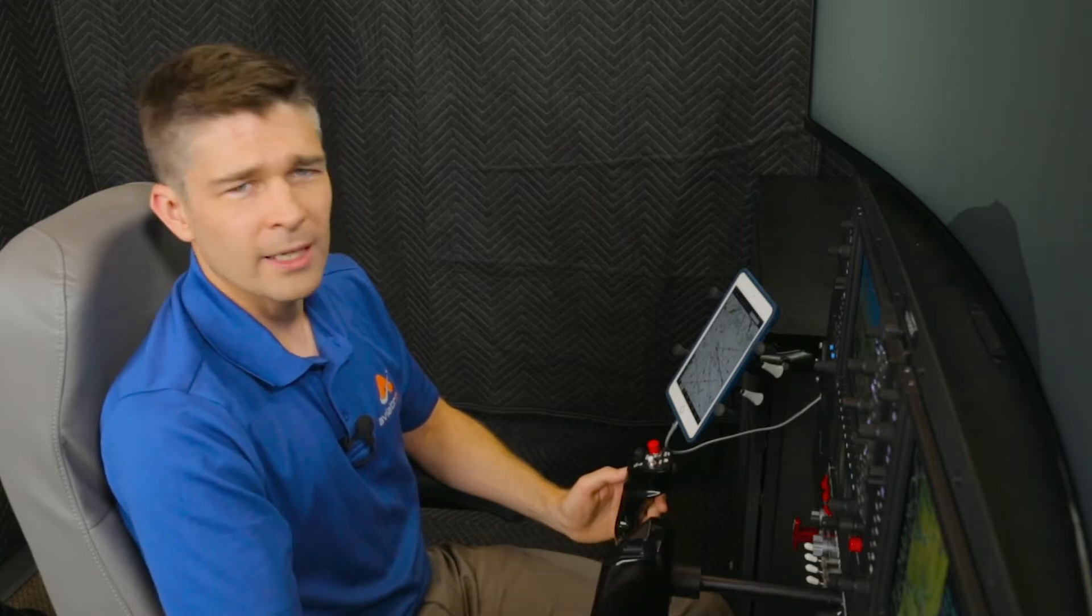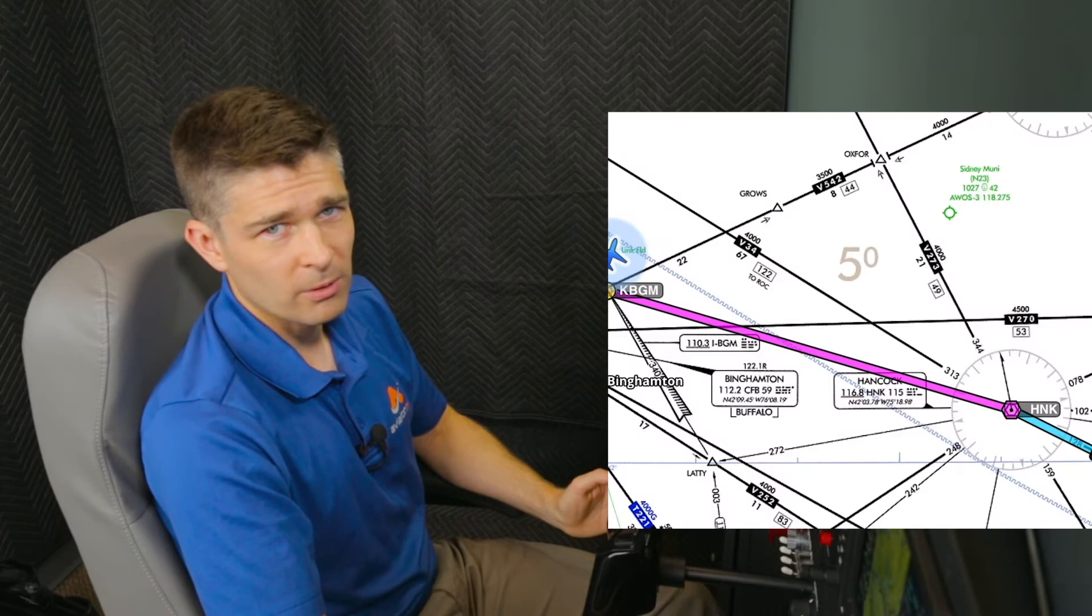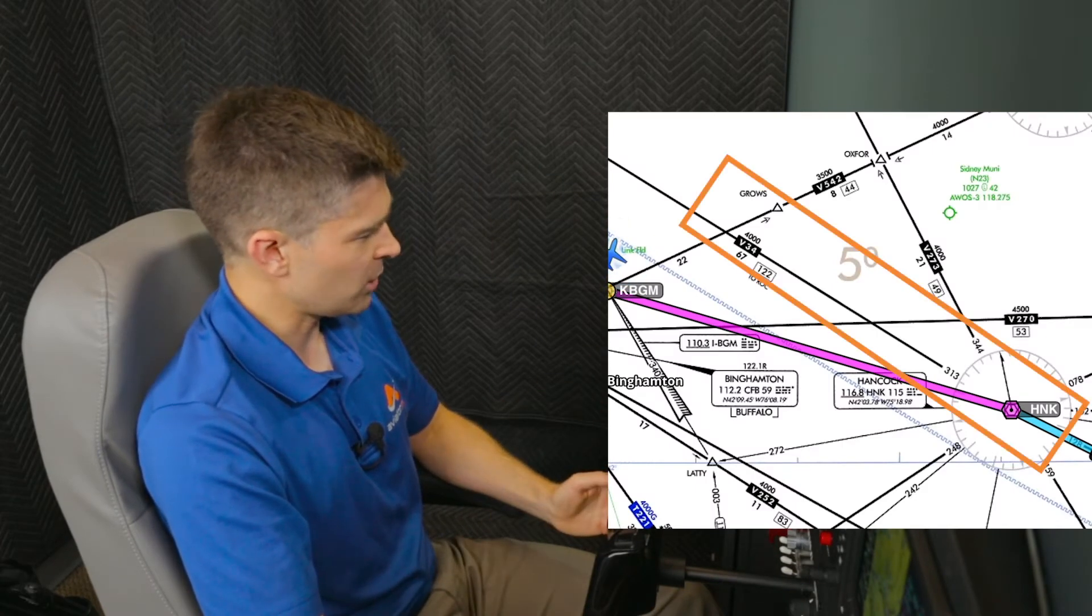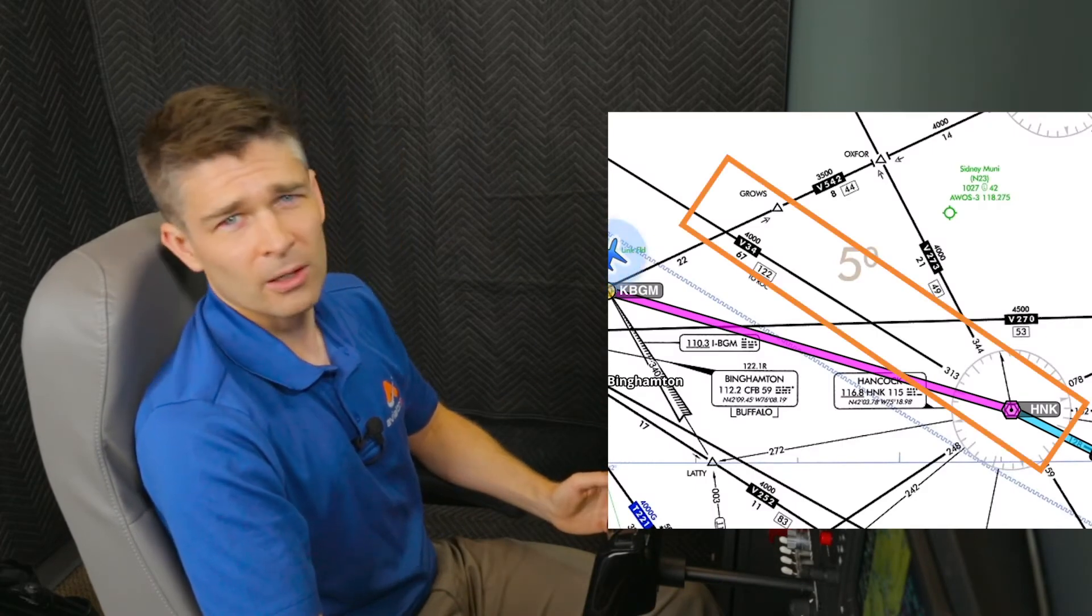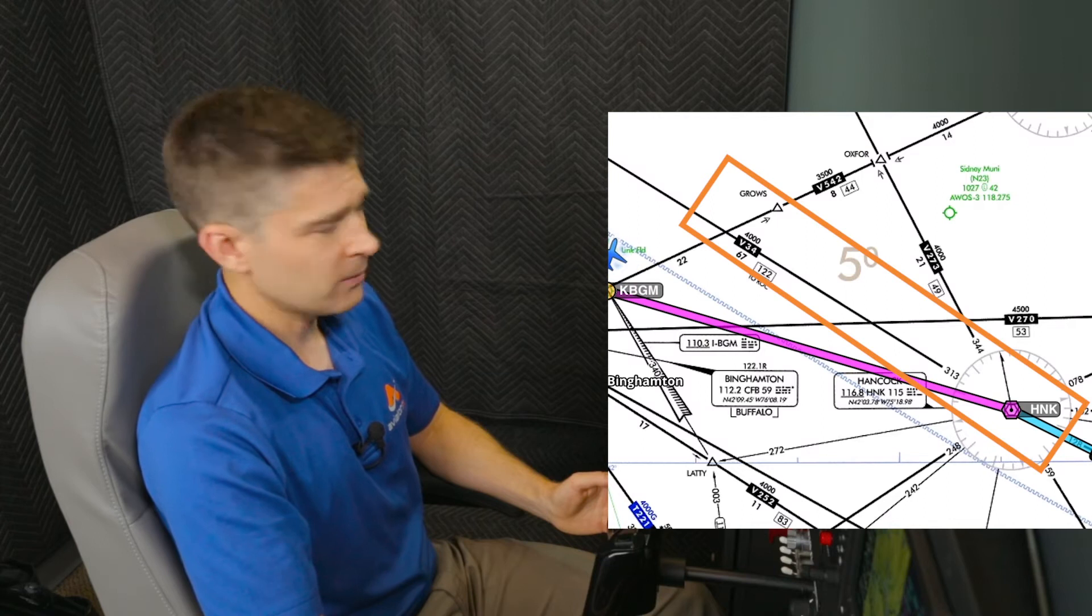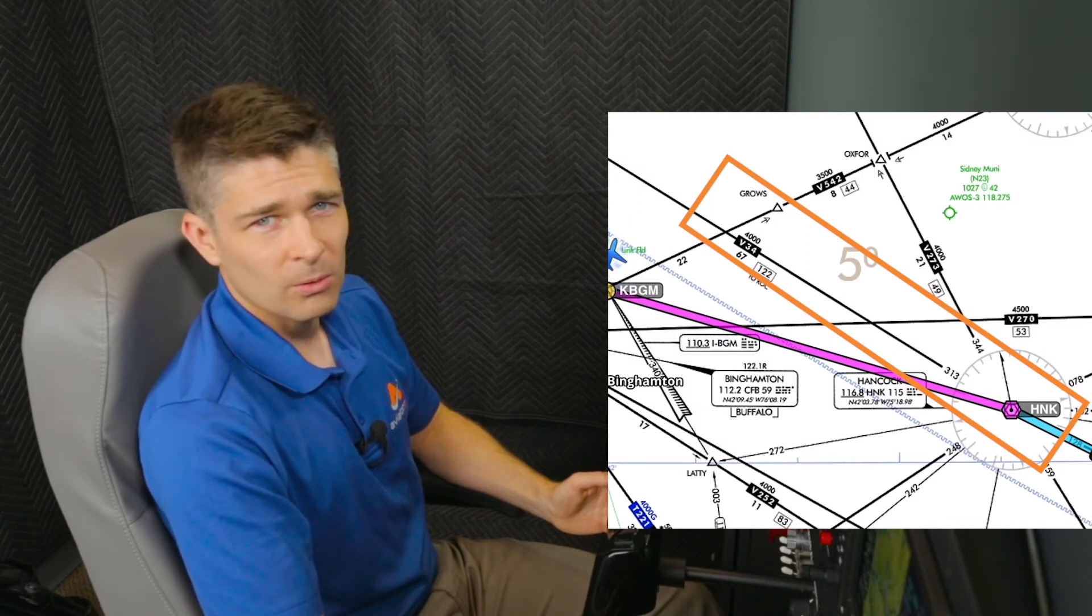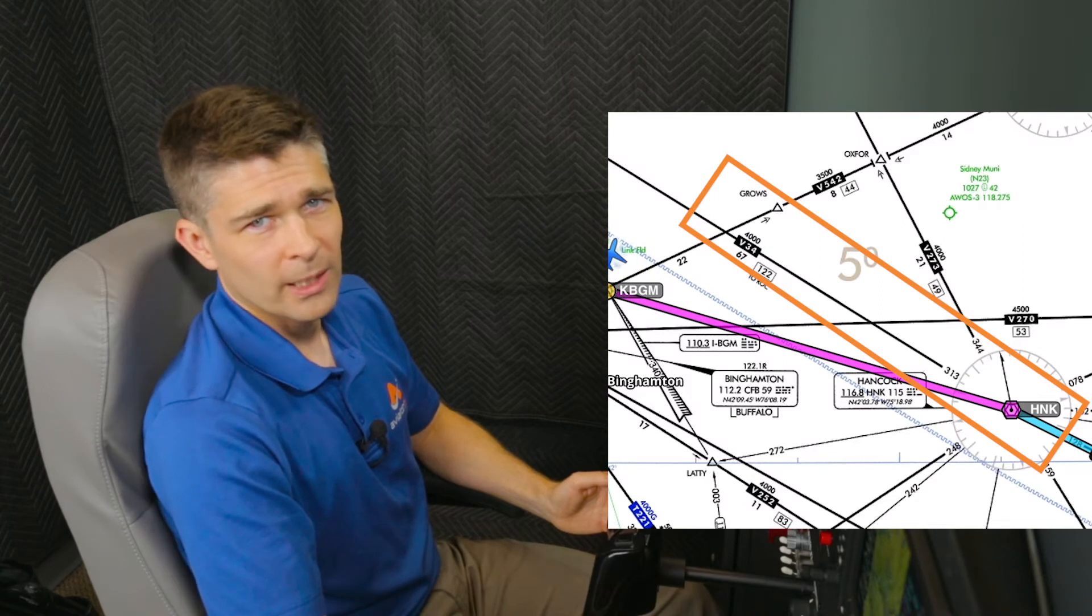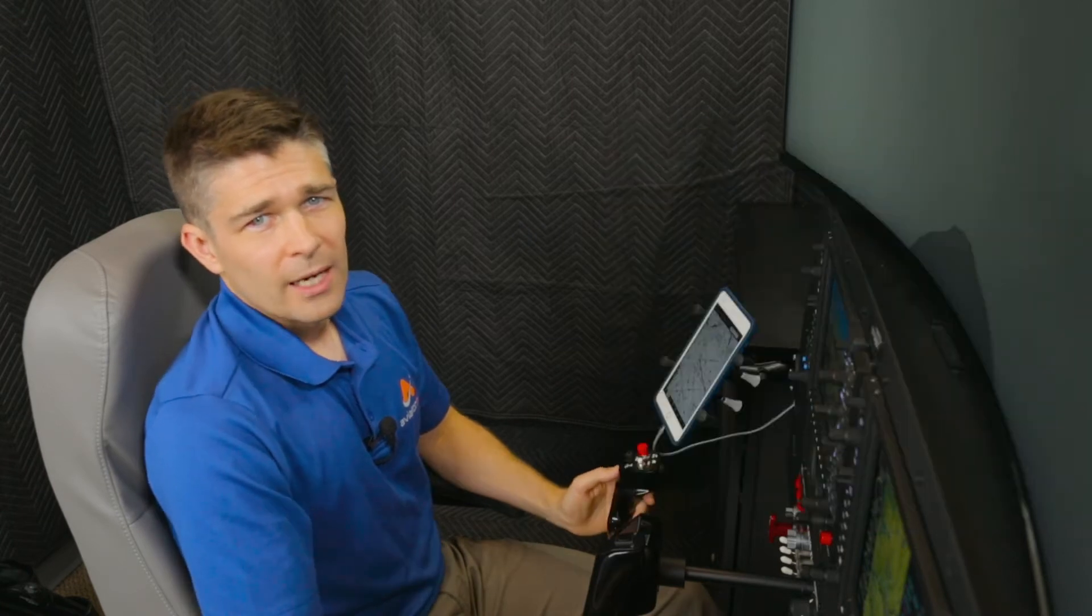In this scenario where you've taken off on an assigned heading, we have just checked on with departure. They've given us a climb up to our final altitude. The next call we're simulating here would be to fly heading 090 and intercept Victor 34. Victor 34 here on the enroute chart comes out of Hancock on the 313 radial or 133 bearing to Hancock. Now we'll unpause the sim and fly that clearance using conventional navigation, your green needles or NAV1 on the G1000.